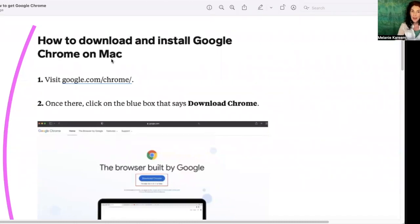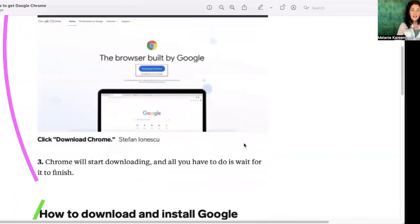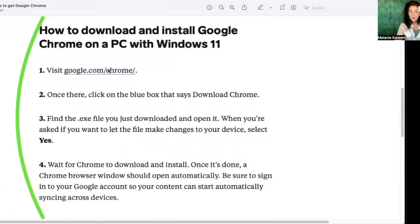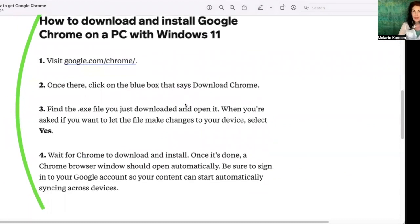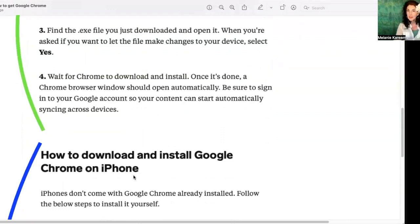If you have a Mac, just do a search in whatever browser you have for google.com/chrome. If you have a PC with Windows 11, you can search the same address — google.com/chrome — and that will show you how to install Google Chrome. There's also a way to put it on your iPhone. If you think you might forget any of that, don't worry — it's in the description below this video. Click 'show more' and it'll pop up the information we're using to reinforce everything in this video.